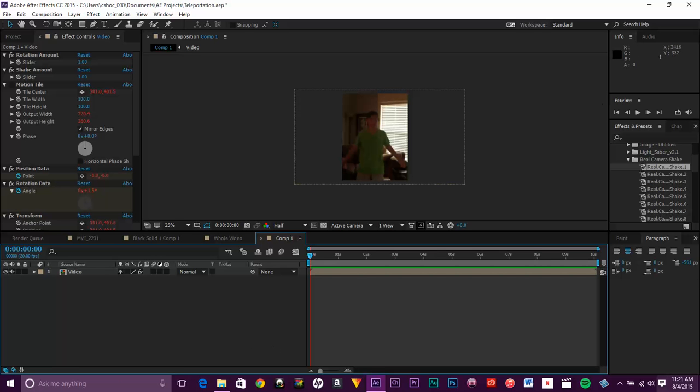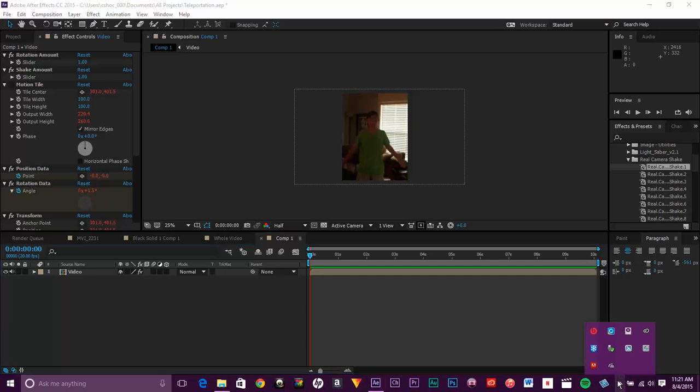So that is how you get that real camera movement slash shake. Thanks for watching. Please subscribe for more videos.